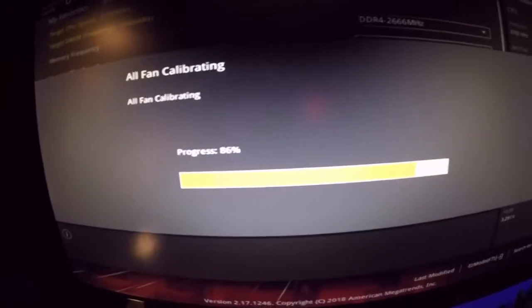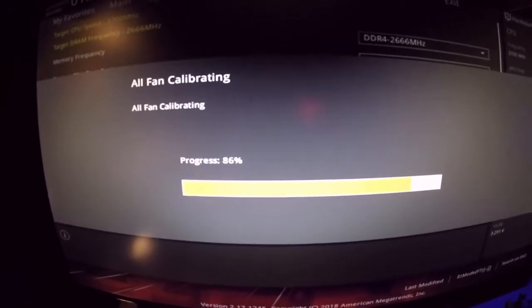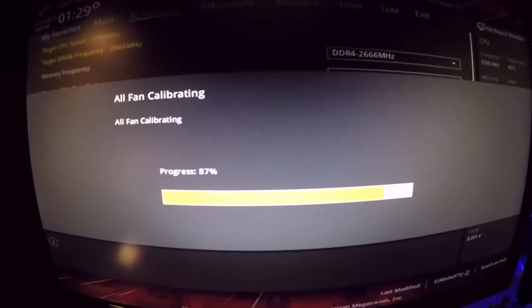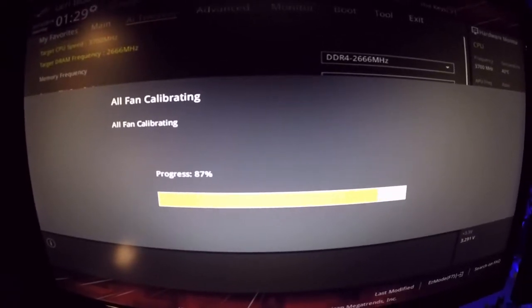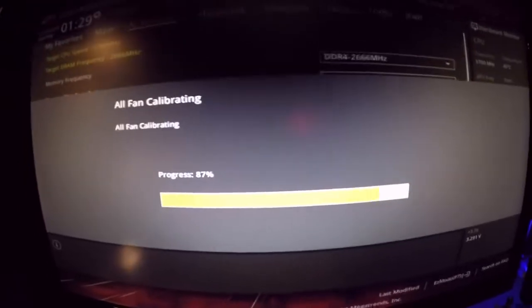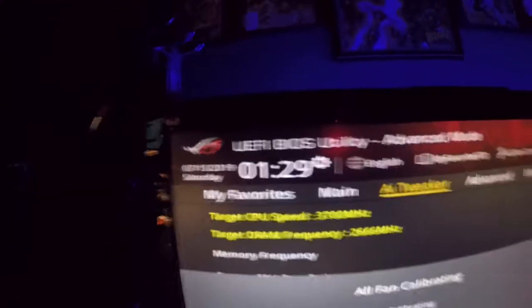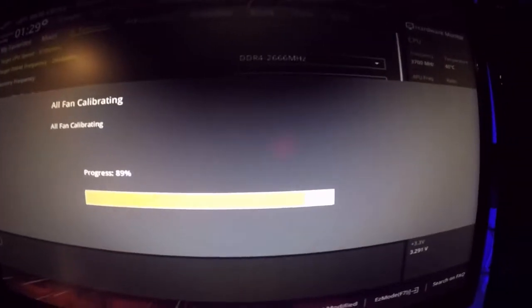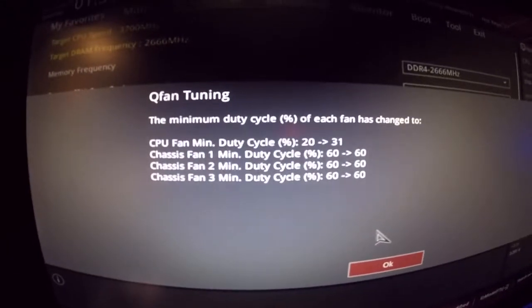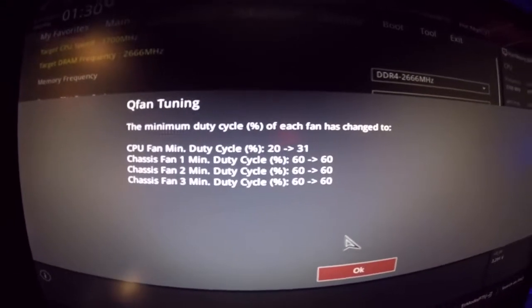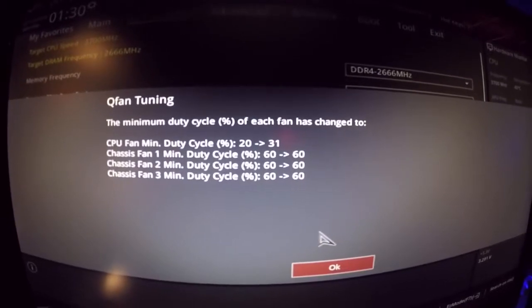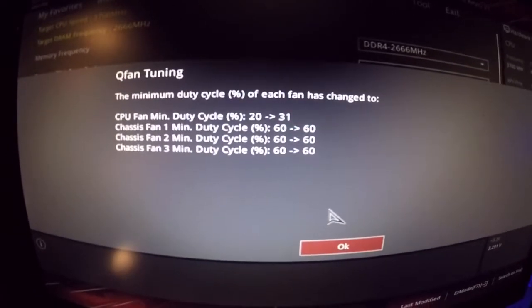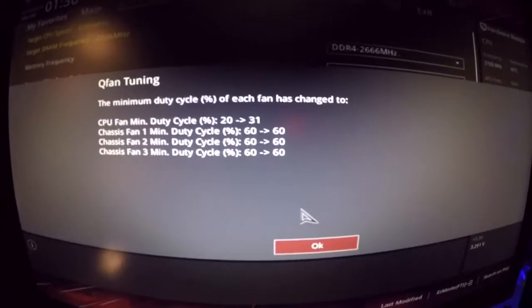And we are on the current BIOS and we are a UEFI BIOS in case you were wondering which is basically the standard right now. We are in advanced mode but we are waiting for our fan calibration to take effect. Okay so the duty cycle is 20 through 31 and most of our fans are hitting in the 60 percentile.